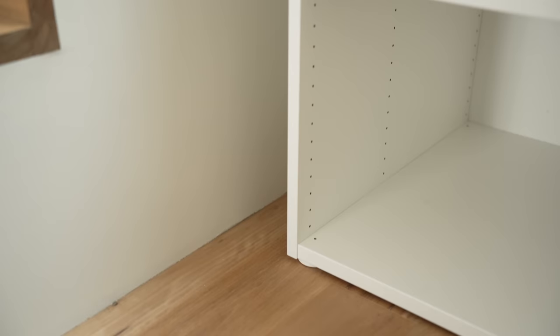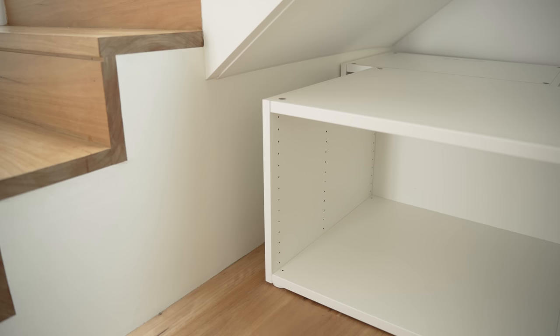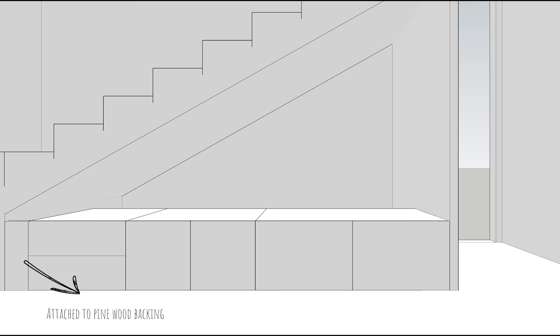We decided to use an IKEA PLATSA unit under the stairs. However, it unfortunately only came in 60 centimeters or 80 centimeters width which left a 15 centimeters gap. We cut a leftover piece of white MDF board to act as a filler panel and attach it to pine wood that is drilled into the side of the frame.